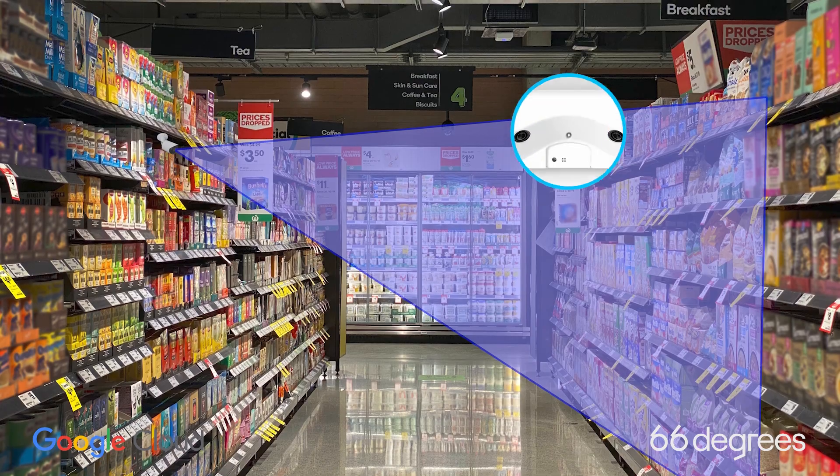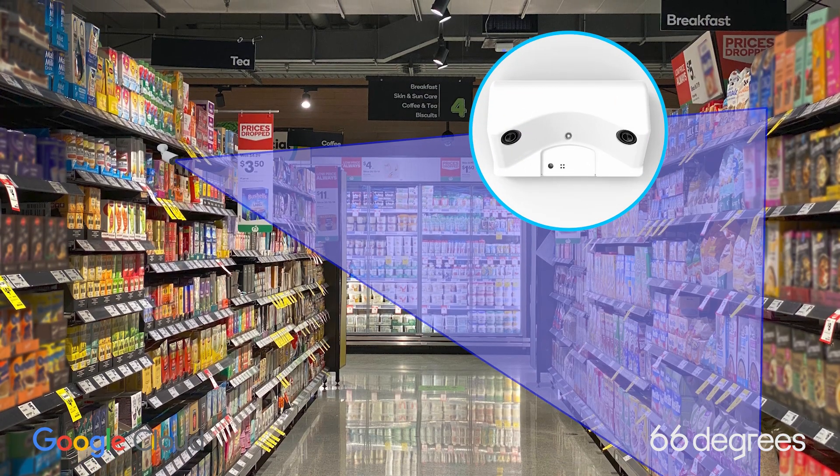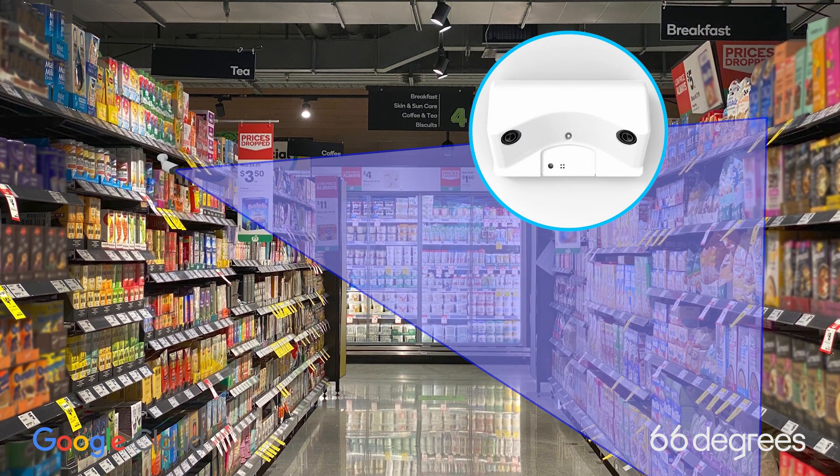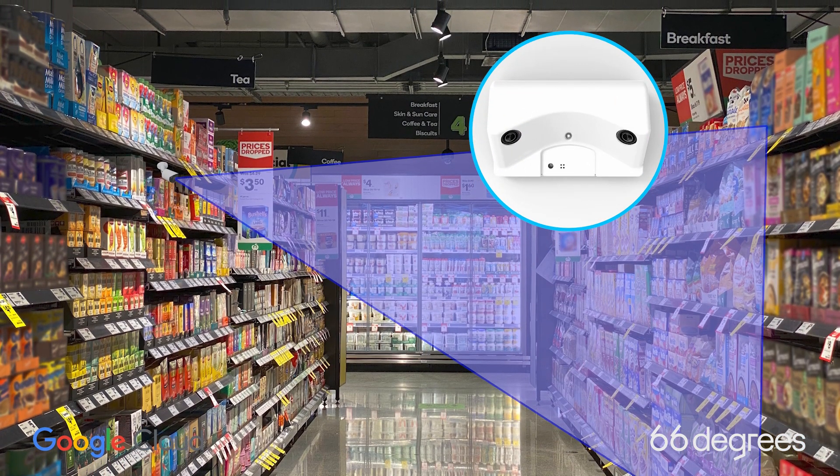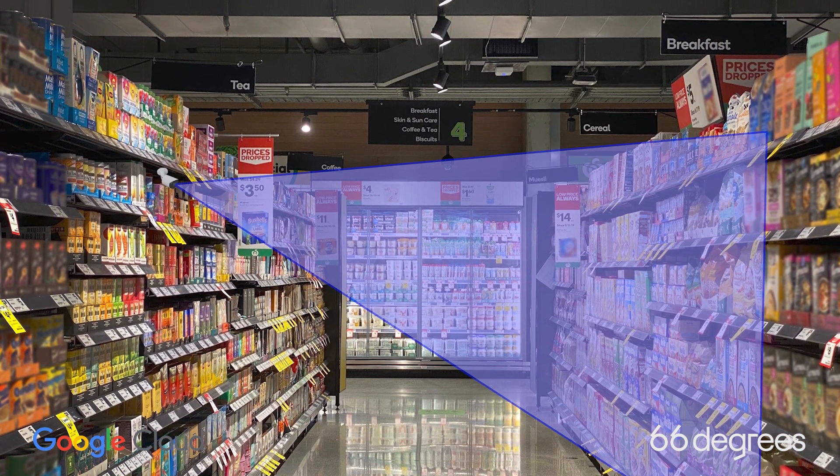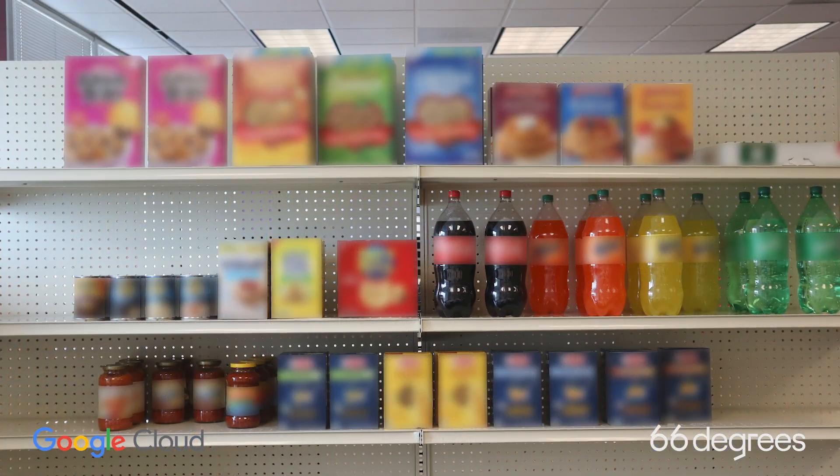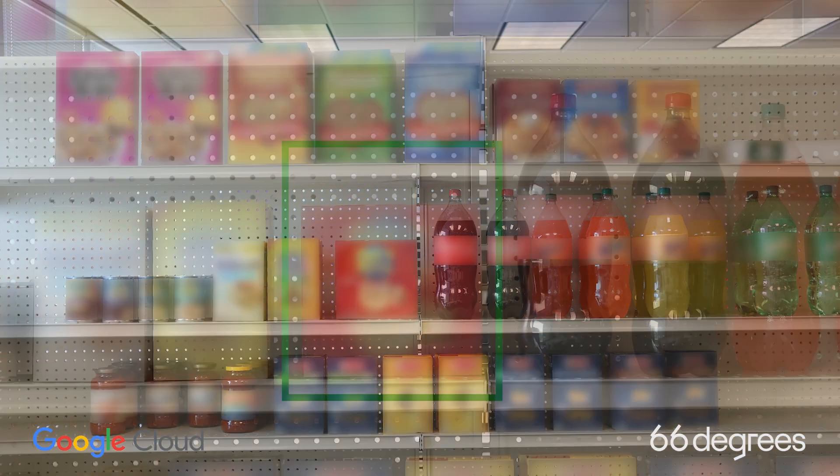Small cameras are securely attached along each row in a grocery store, intelligently capturing shelving images when needing to assess stock issues, including misplaced items.